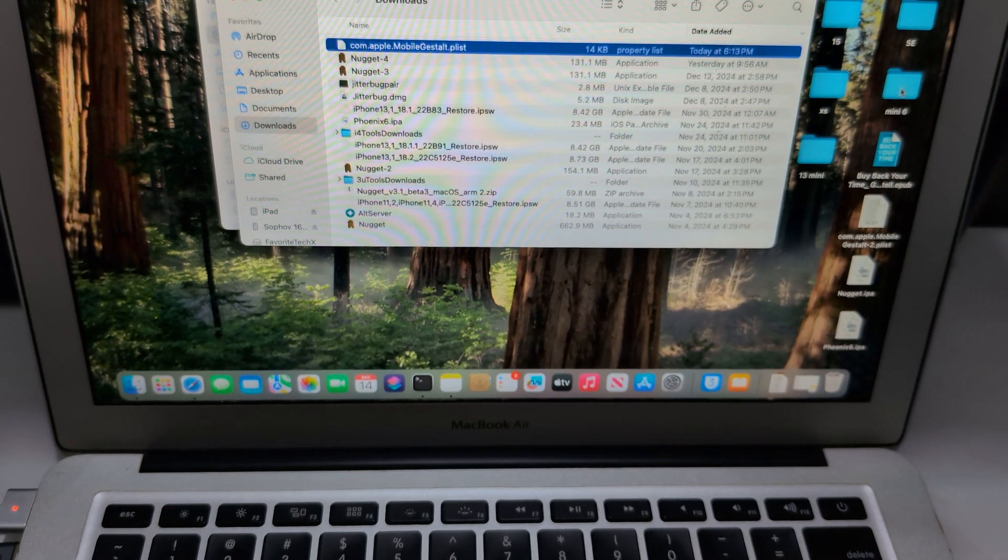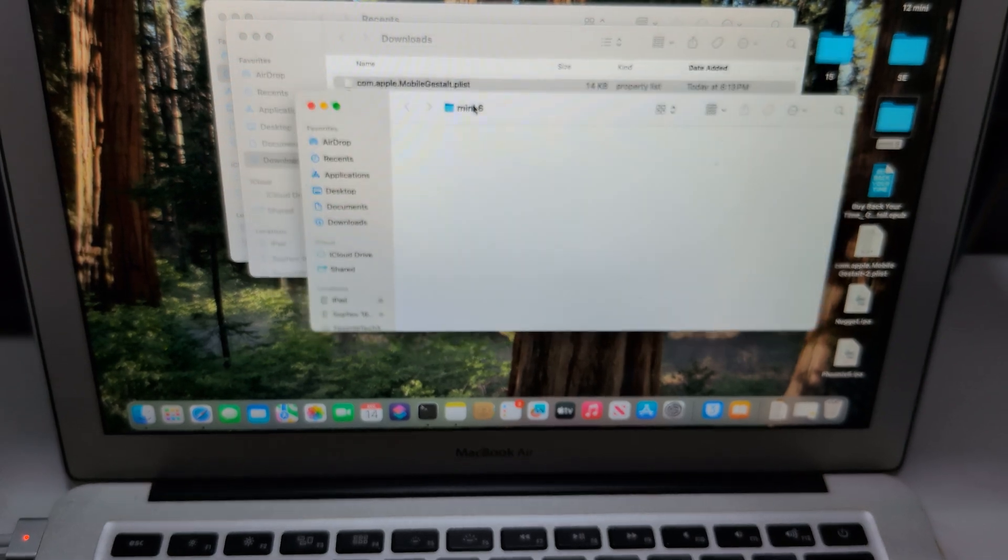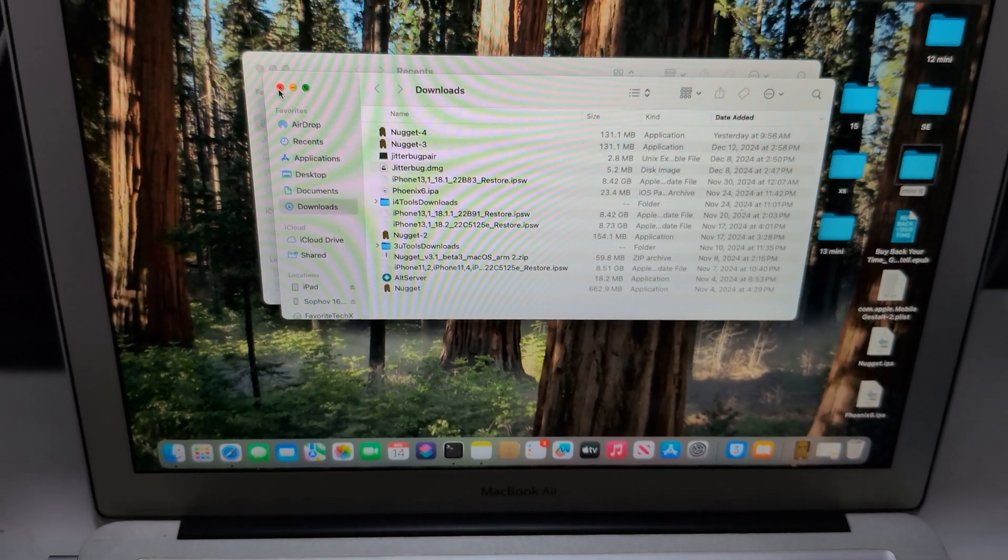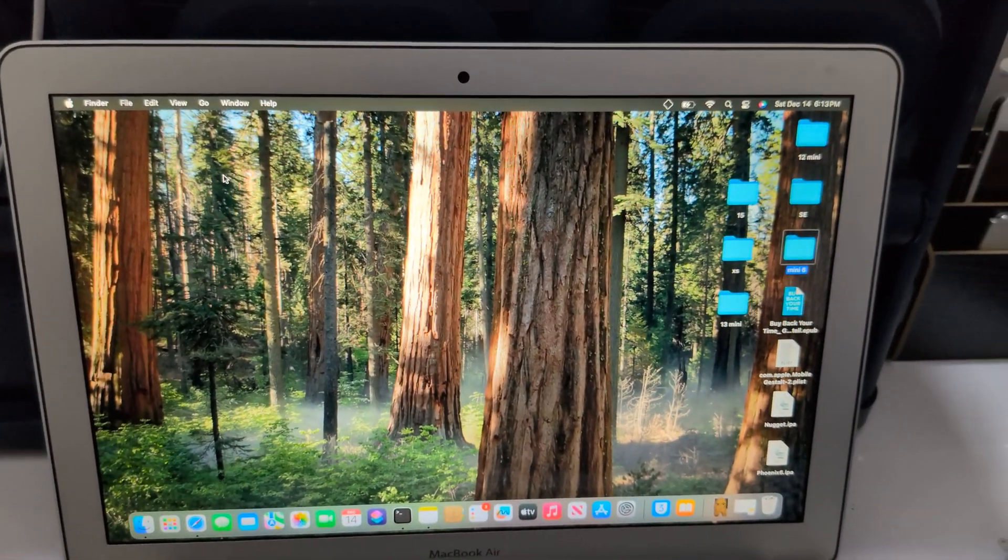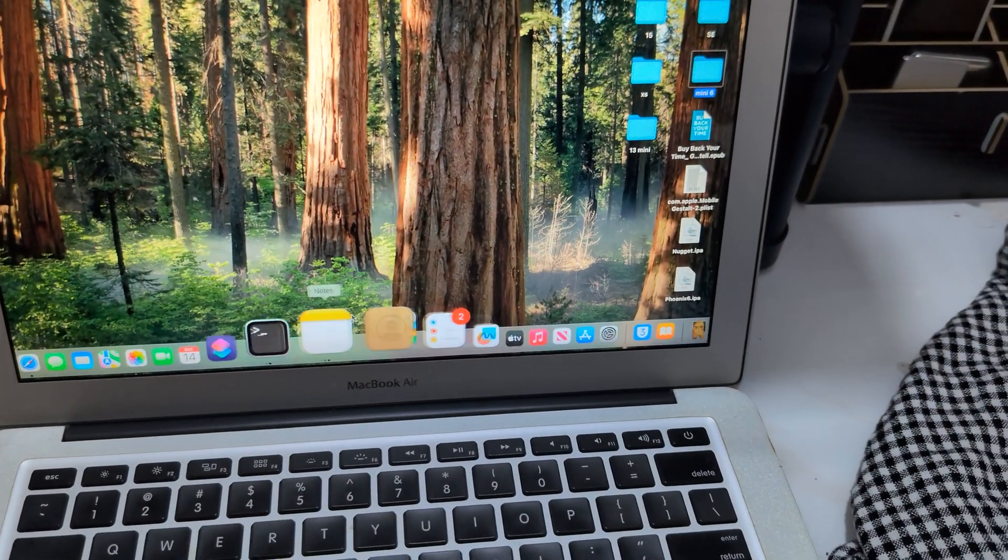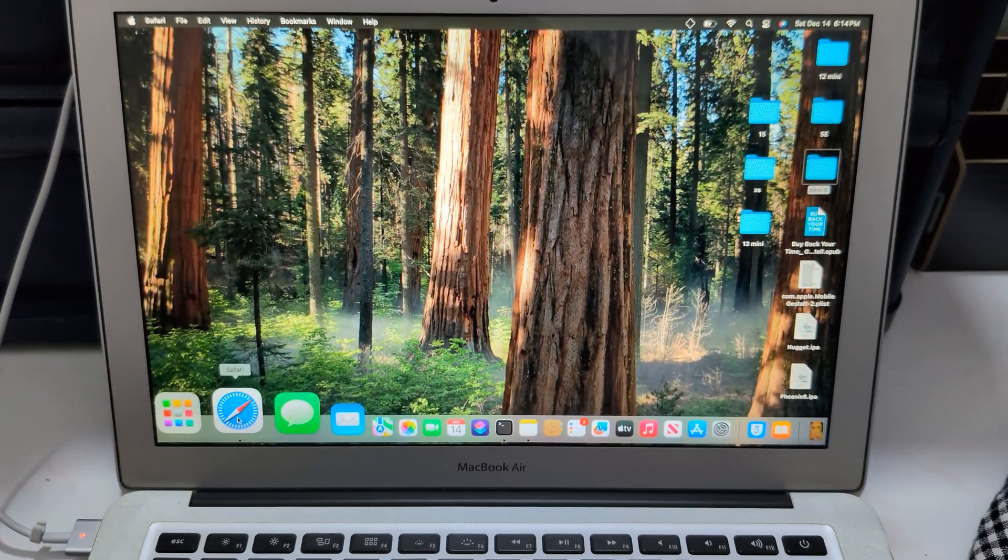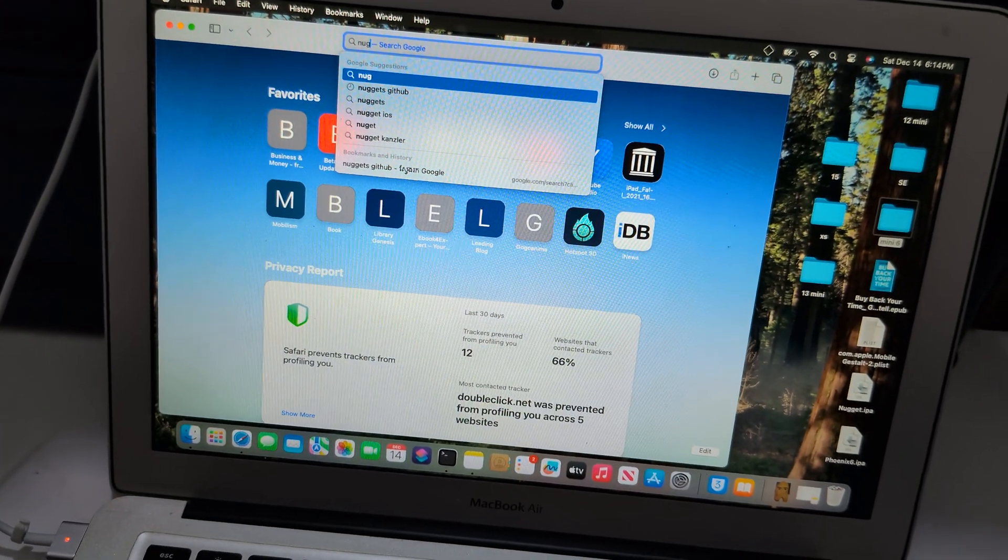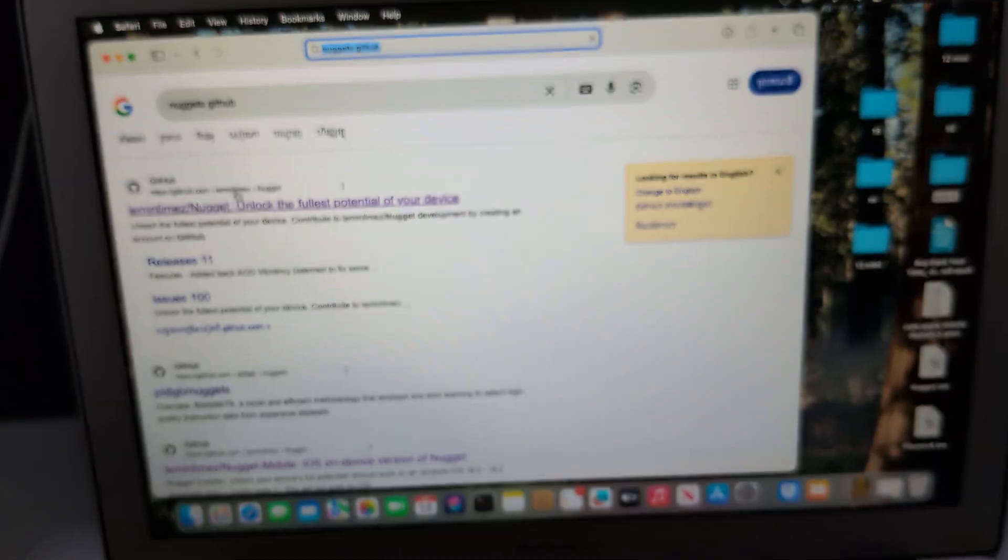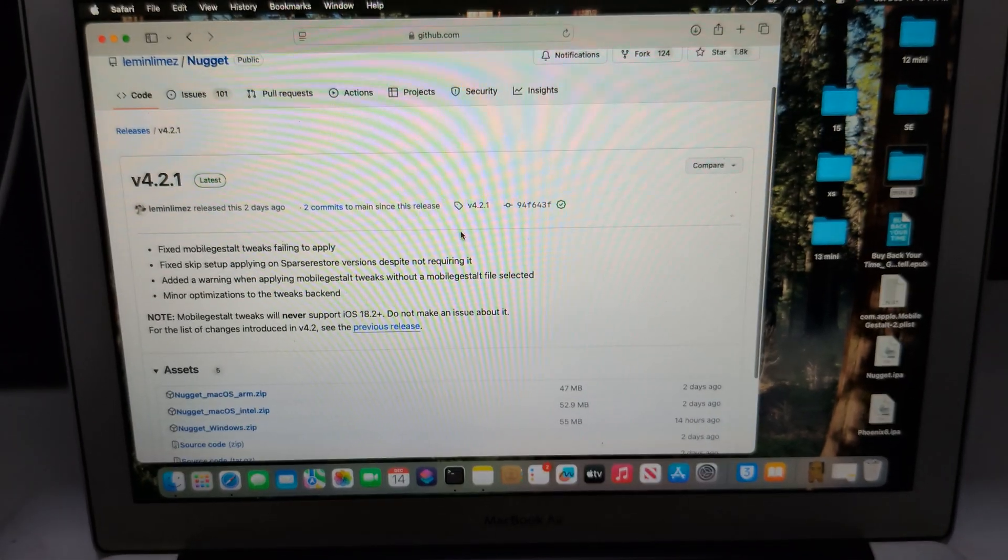iPad mini 6 - I delete the old file and drop the new file. Okay, so here's iPad mini 6. Now I need to go to Gminute.